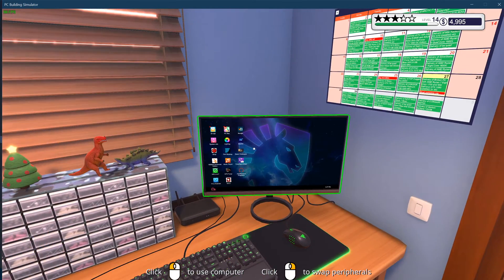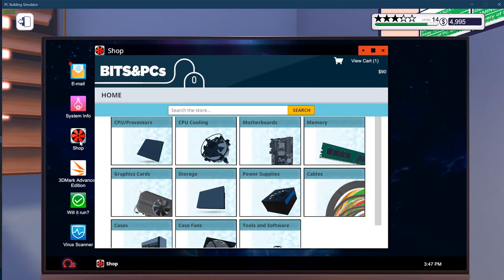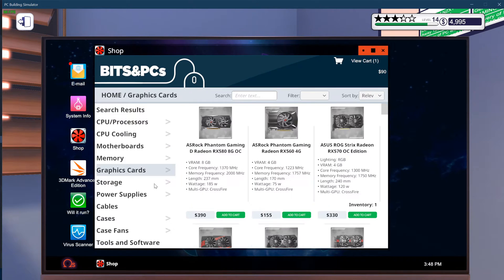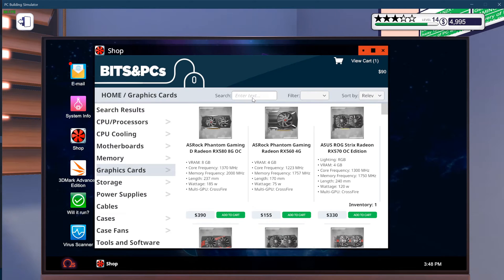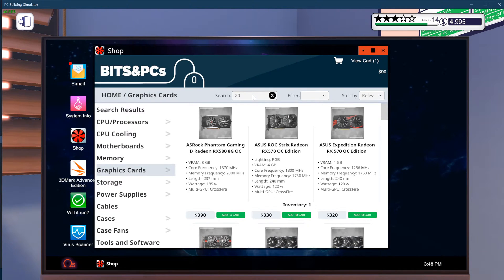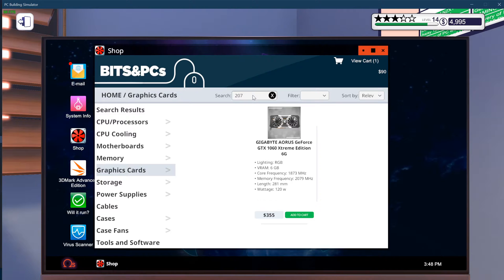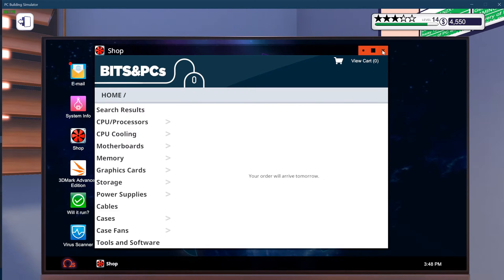So what you're going to do now is go to the store and just buy something, like a graphics card. Is it a 20? Do I already have unlocked a 20 series? No, I have not. Whatever, I'm going to buy this 1060. Buy now.